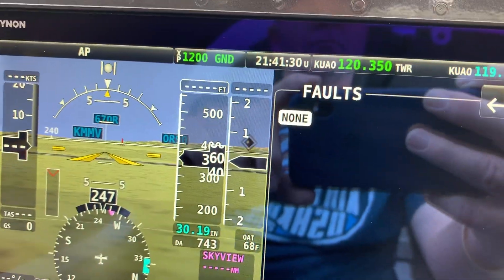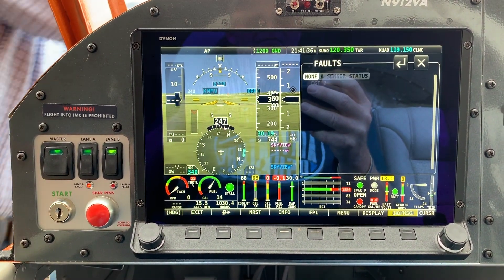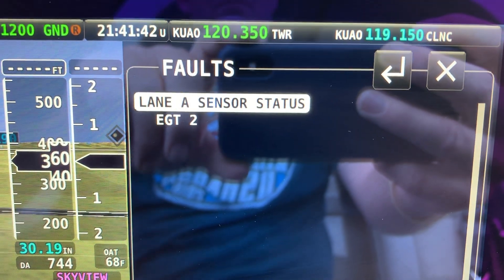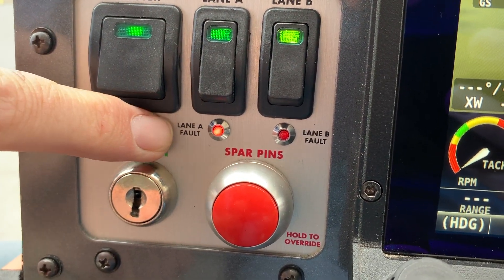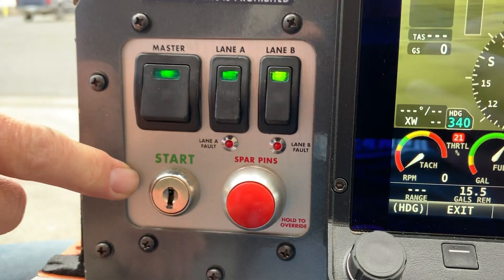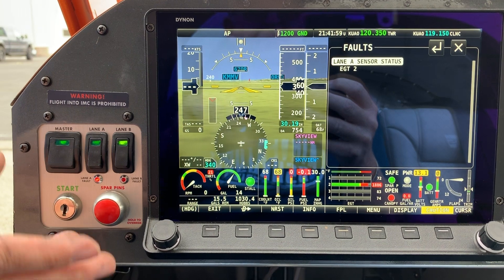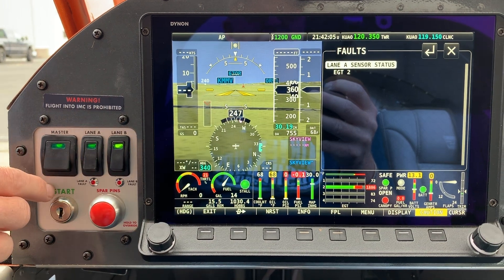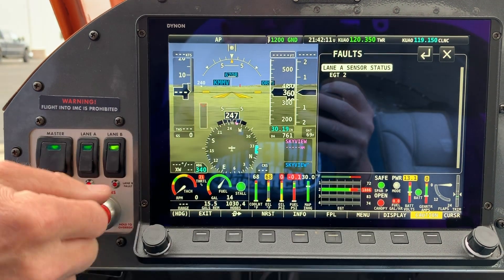What I'm going to do is disconnect EGT number two and we'll see that fault appear. I've now disconnected EGT number two — we see that show up in the fault menu. Correspondingly, over on the Lane A switch, we see the Lane A fault light flashing. You can see these fault error codes within the POH; there's a table that gives you an explanation. If you're sitting in the run-up area and you see a fault light flashing, you can either go to your POH or, more conveniently, go under the menu system and see that fault right there.